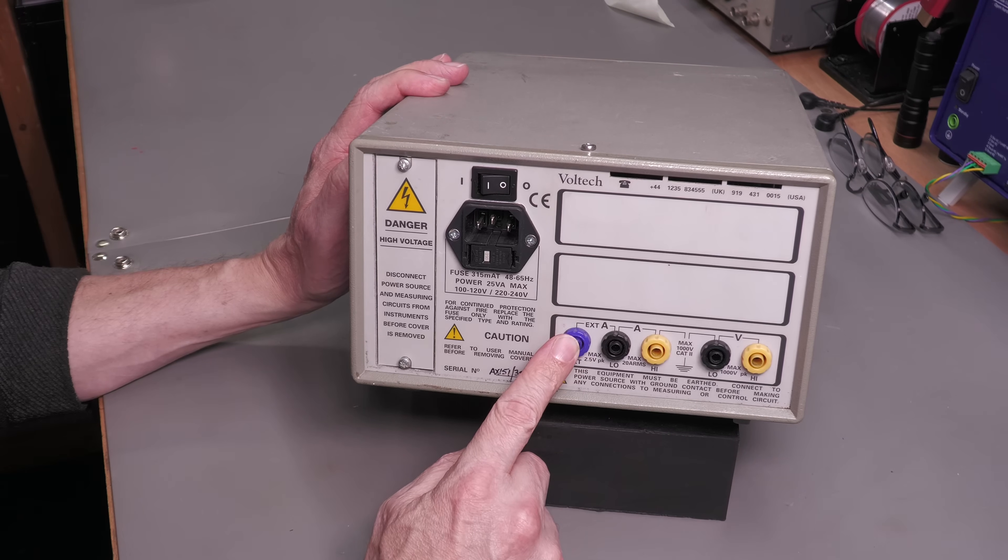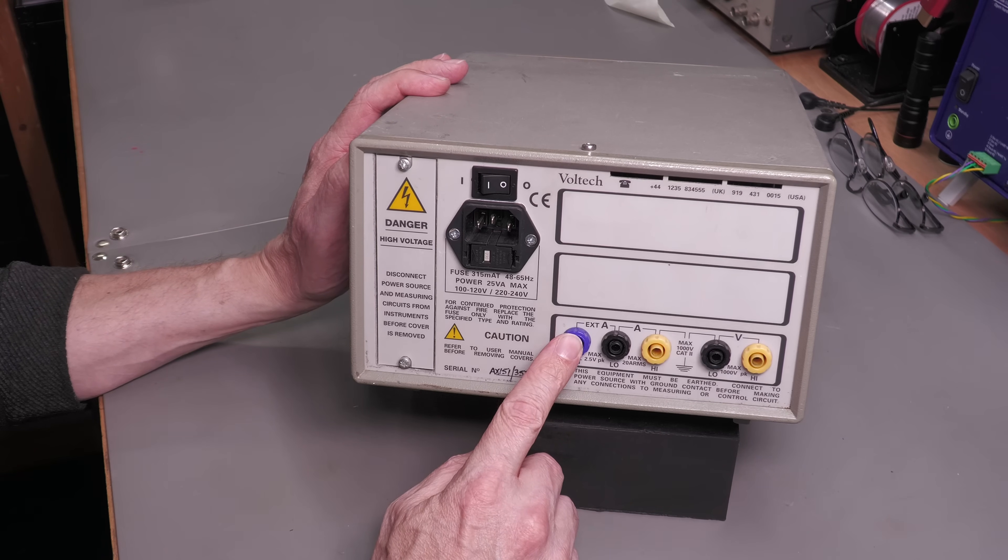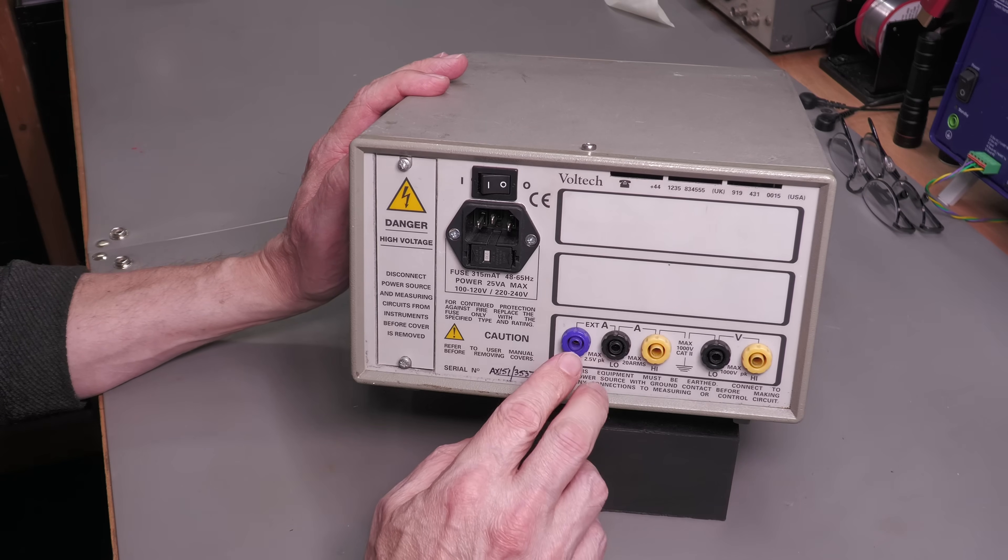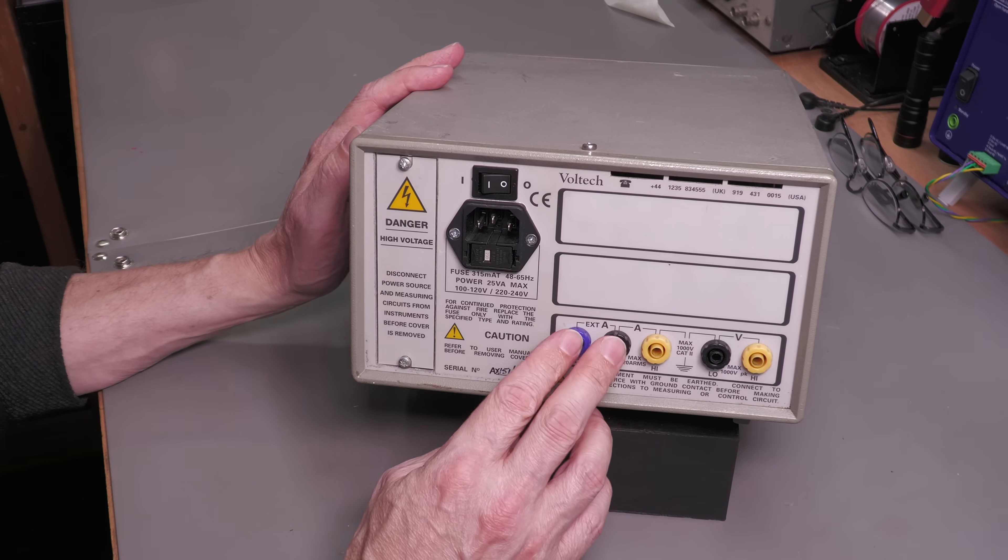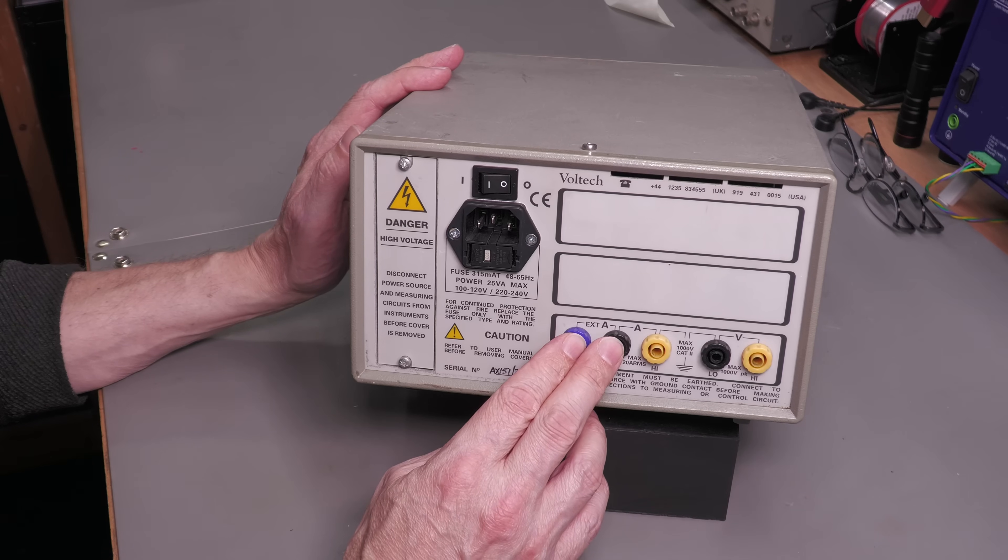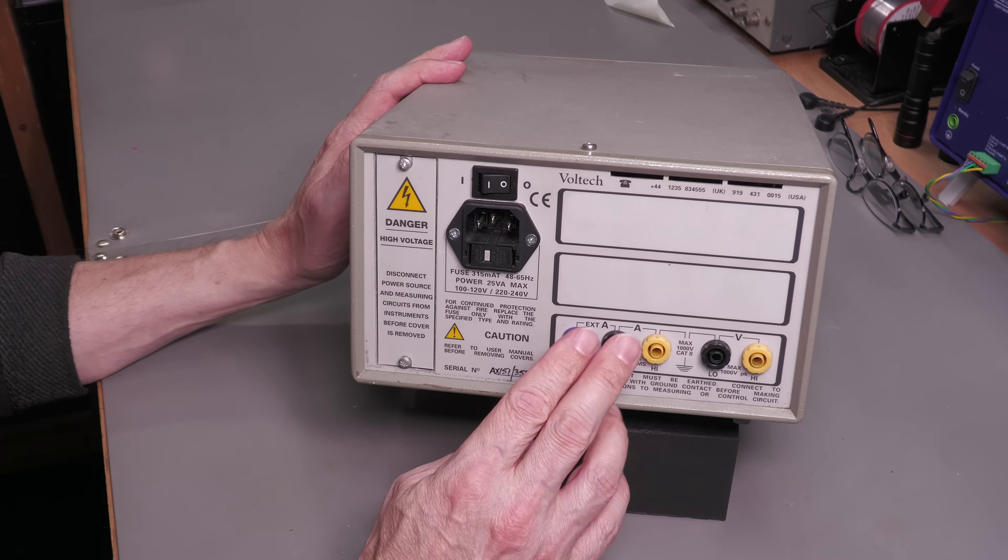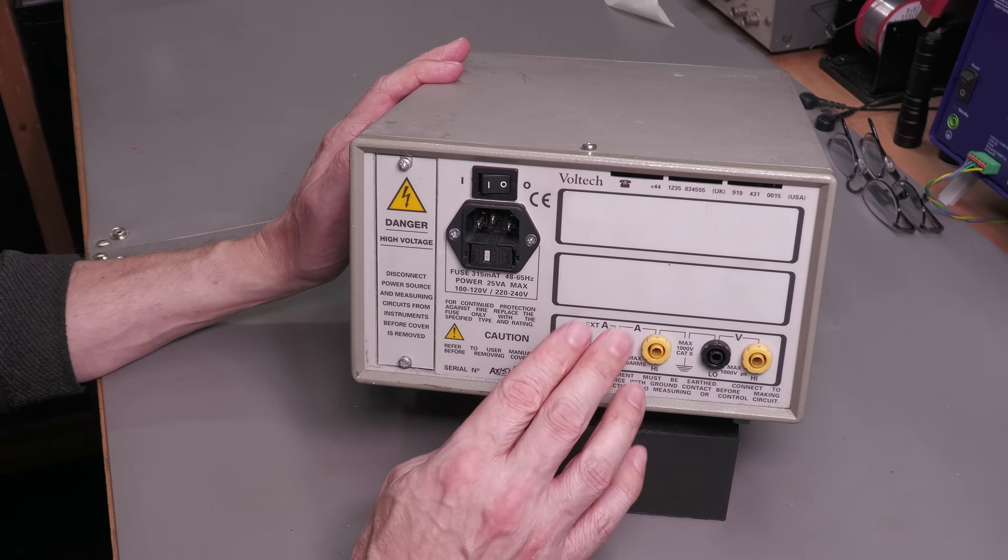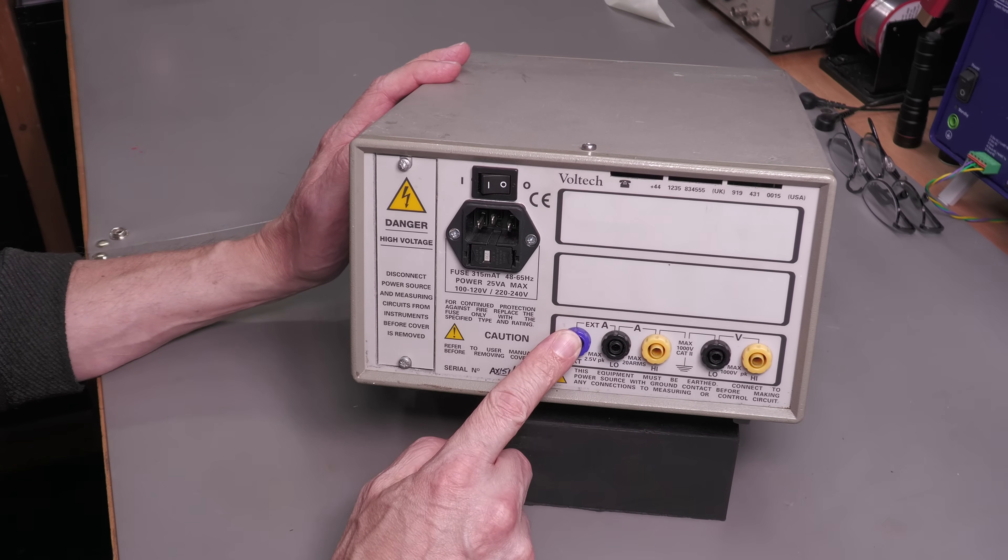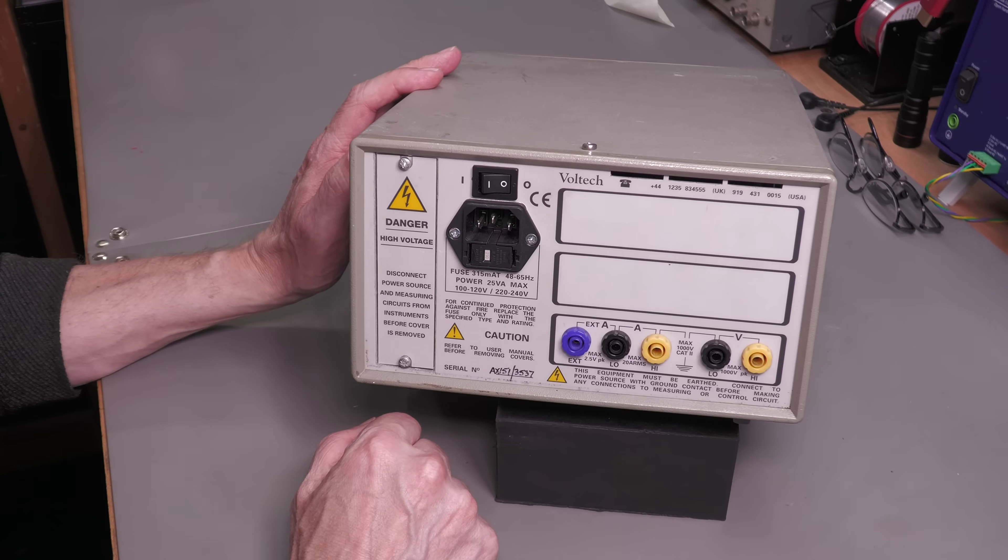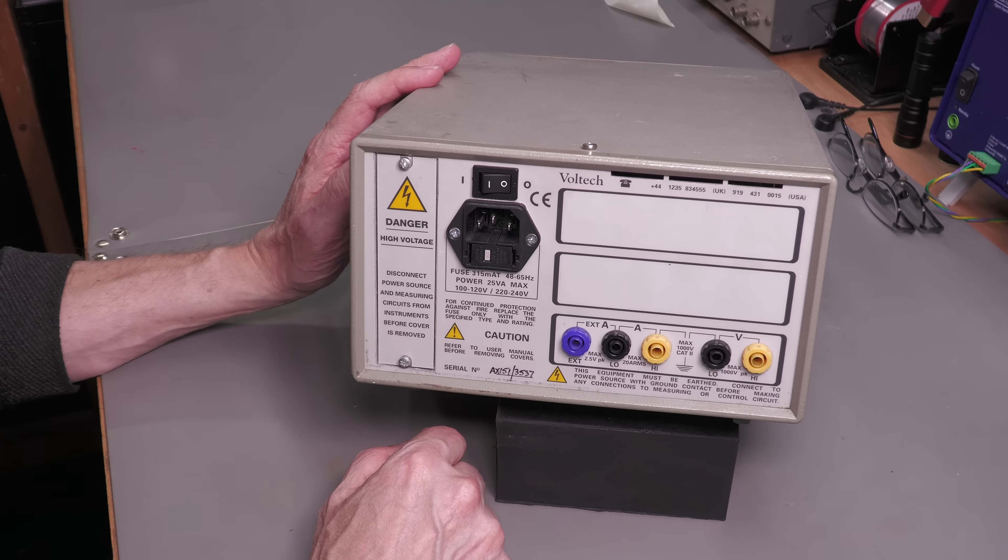This connection here is in the case of an external shunt, and this is actually a voltage input. It's a millivolt per amp input, and the default scaling is 100 millivolts per amp, but I believe that's adjustable. I don't actually use this blue input here. So let's tear down the unit, let's have a look inside.